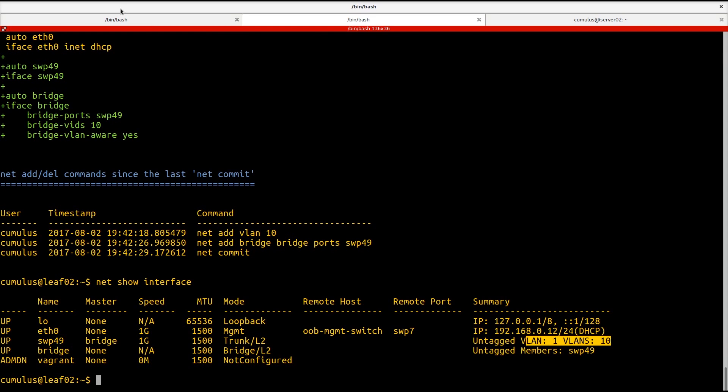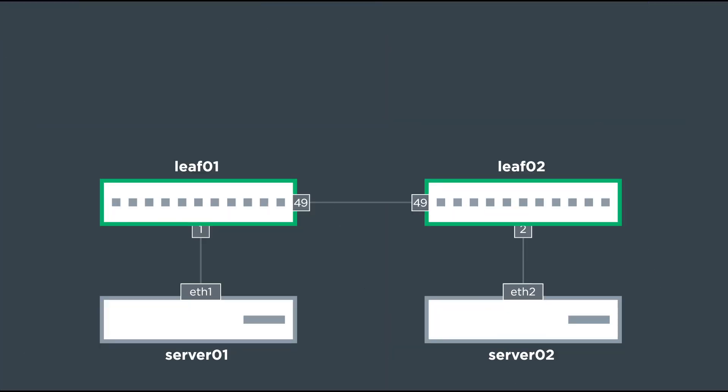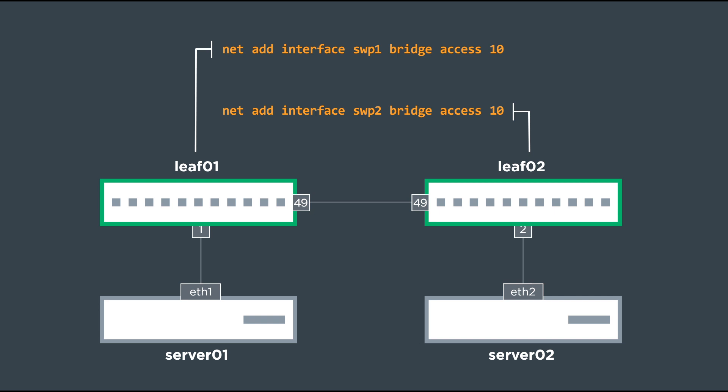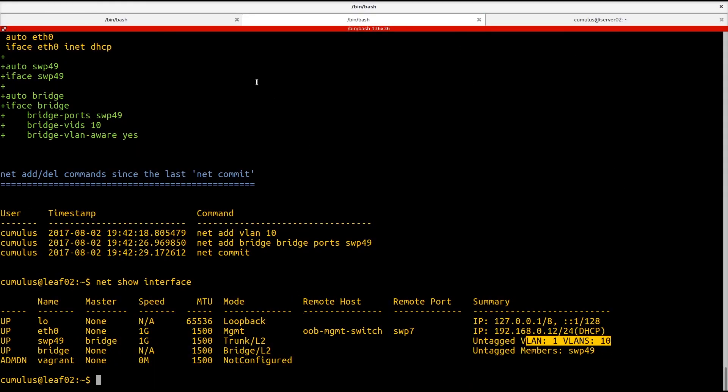So the next piece that we're going to take a look at is creating an access port. So again, this is pretty simple in Cumulus Linux using the network command line utility. We basically just add switch port 1 to the bridge and call it an access port accessing VLAN 10. And we're going to do a very similar command on leaf 01. Let's get started here.